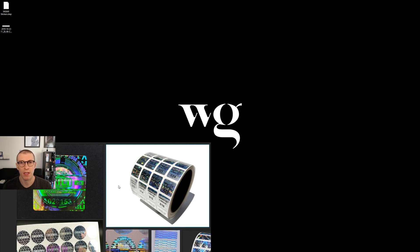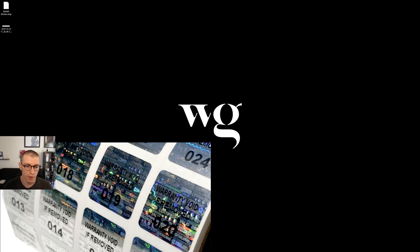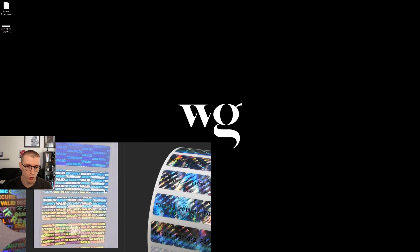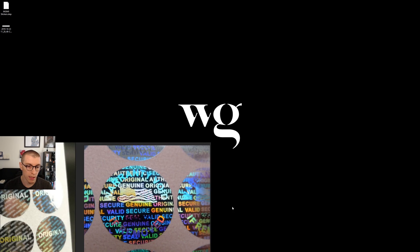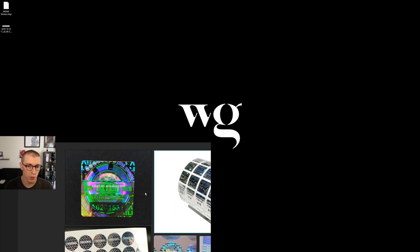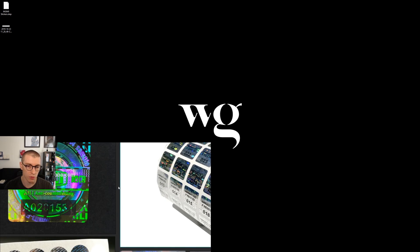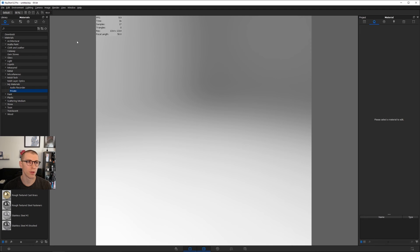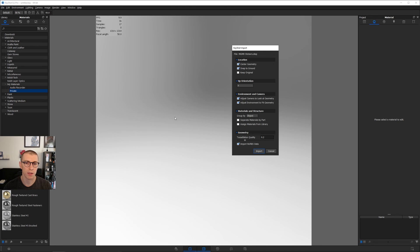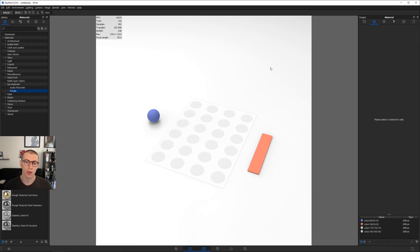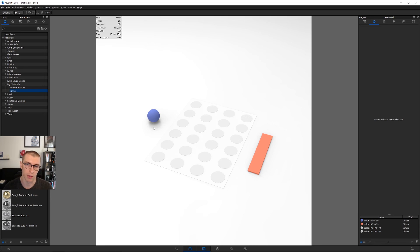You guys know I'm a big fan of reference photos. I did my Google research and found these reference photos for security sticker labels. You'll see a lot of color, layering, and this metallic foil effect. If you want to follow along, head over to willgibbons.com/downloads to get your project files. Once you've downloaded the file, import that step file into Keyshot using default import settings.